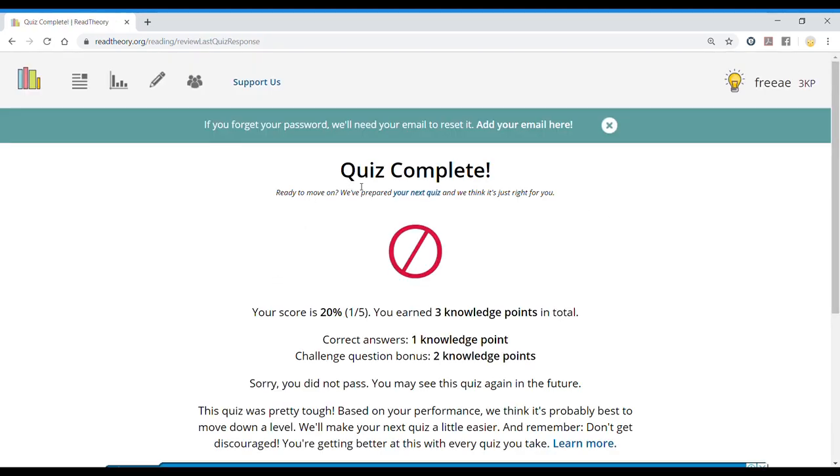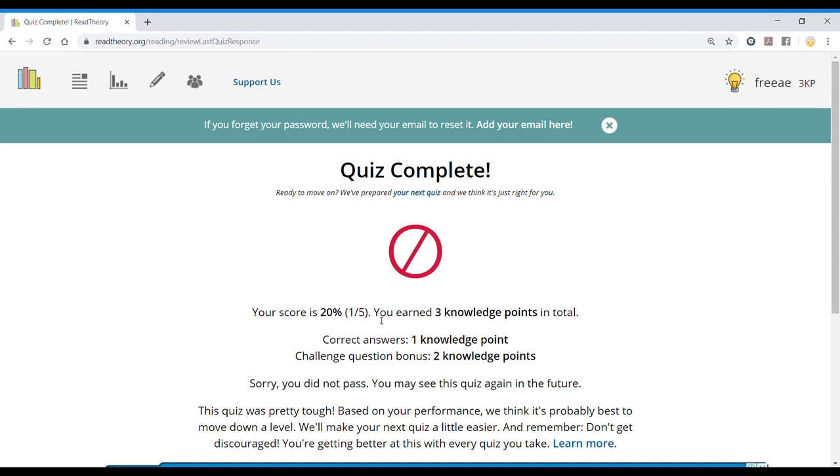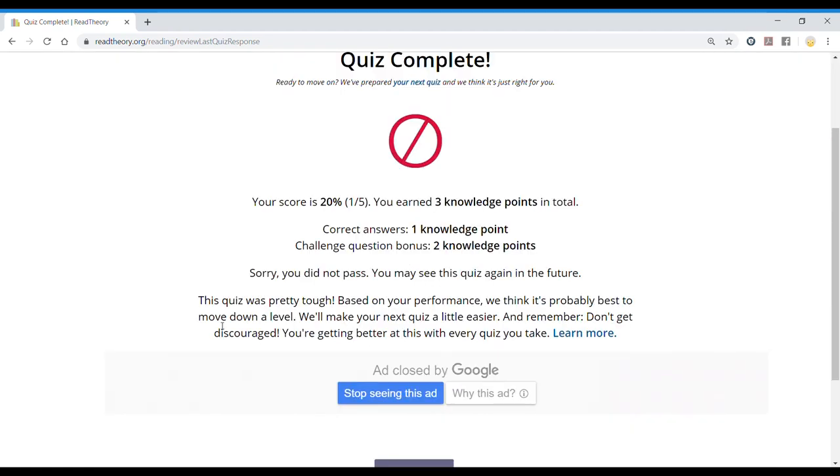So after every quiz has been completed, they explain what's happened. Ready to move on? We've prepared your next quiz, and we think it's just right for you. So we didn't pass this quiz. Your score was 20%, one out of five. I earned three knowledge points. I have one knowledge point for the one correct answer I got, and two knowledge points for answering correctly the challenge question, which is the one question among the rest that is the hardest.